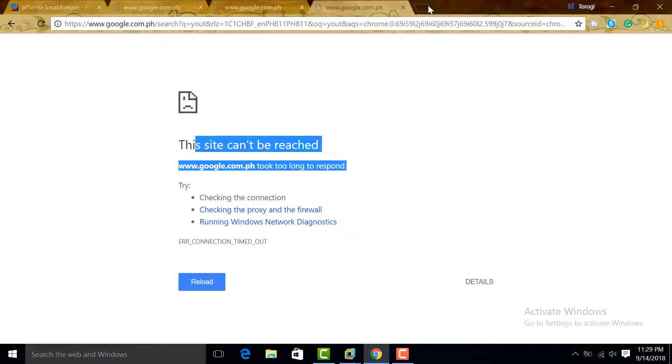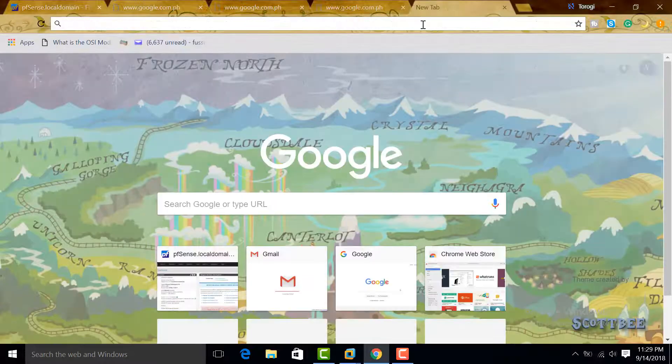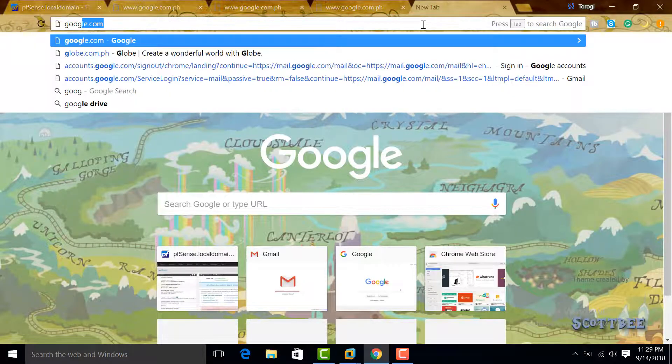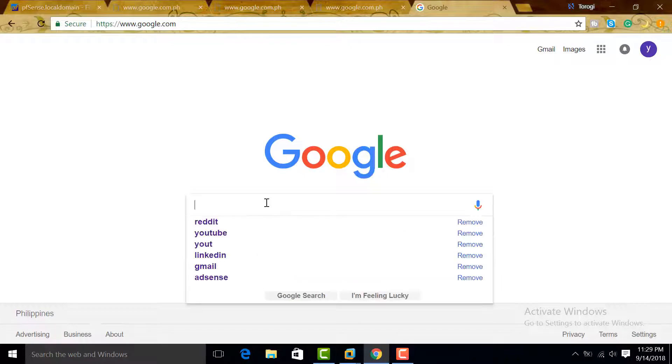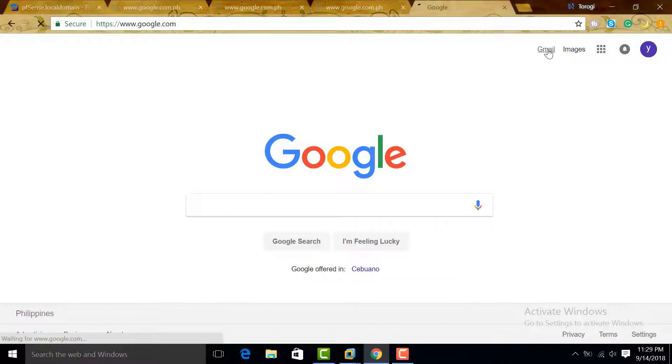YouTube is blocked. How about Google? Let's try google.com. Google is there. And then can we still go to our Gmail? I'm still logged in.